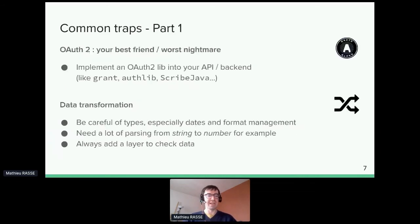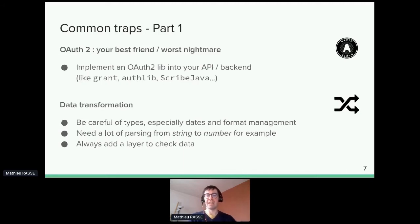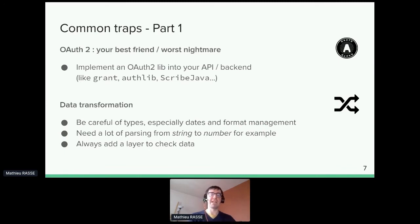Now for the common traps to avoid. First: OAuth 2.0 — it will be both your best friend and your worst nightmare. It's your best friend because this authentication protocol has become a standard, providing a secure way to access user data while keeping users in control. For example, if you want to access email on Gmail, the user gives you authorization to access only specific data, like just the metadata of those emails.